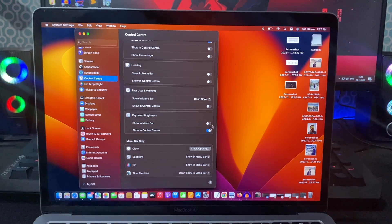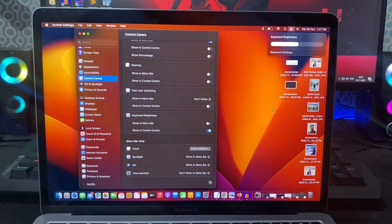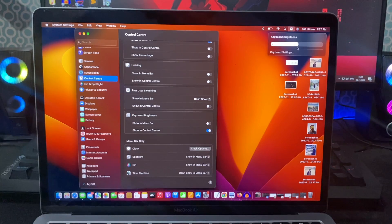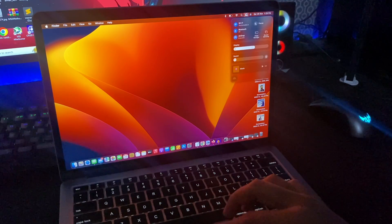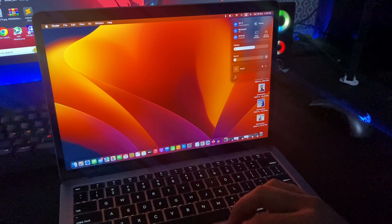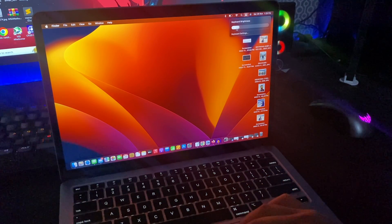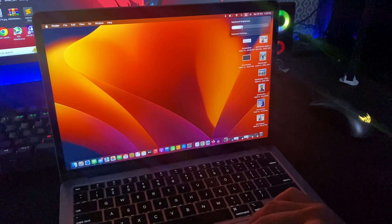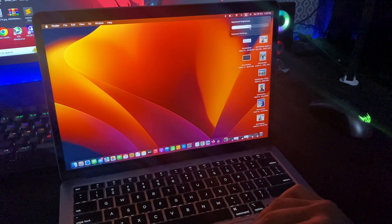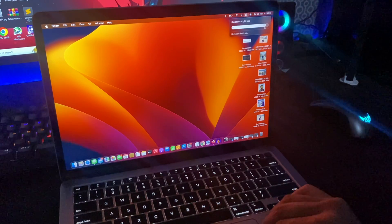Show in control center will add keyboard brightness option to the control center. From menu bar or control center, you can quickly control the keyboard backlighting.